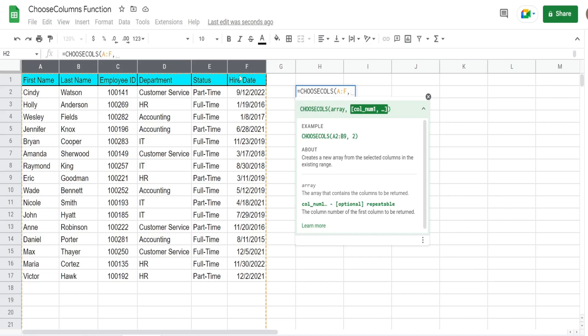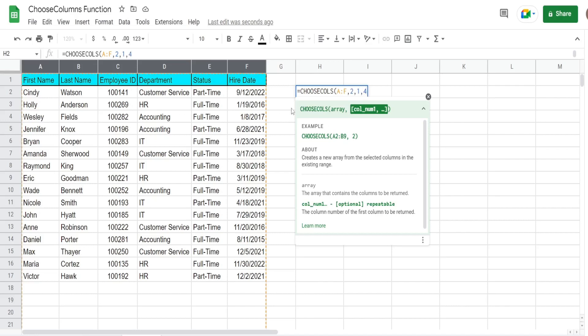don't have to be in any particular order. So if I wanted to display the last name first, I could simply input a value of 2. If I want the first name second, I can input 1. If I want to skip a column and not pull in the employee ID, I can do that. Pull in the department, and for now we'll just pull in the status column.